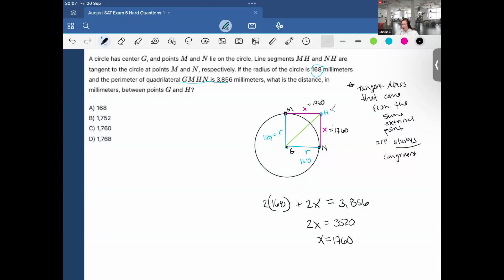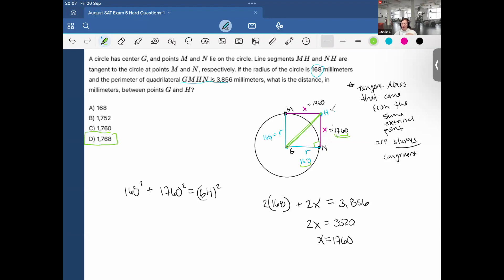The final step: I need the distance from G to H. I could use the Pythagorean theorem: 168² + 1760² = GH². Solving that would work, but saving time — the hypotenuse is the longest leg, so GH must be larger than both 168 and 1,760. Looking at the answer choices, it must be 1,768. Isn't that amazing?